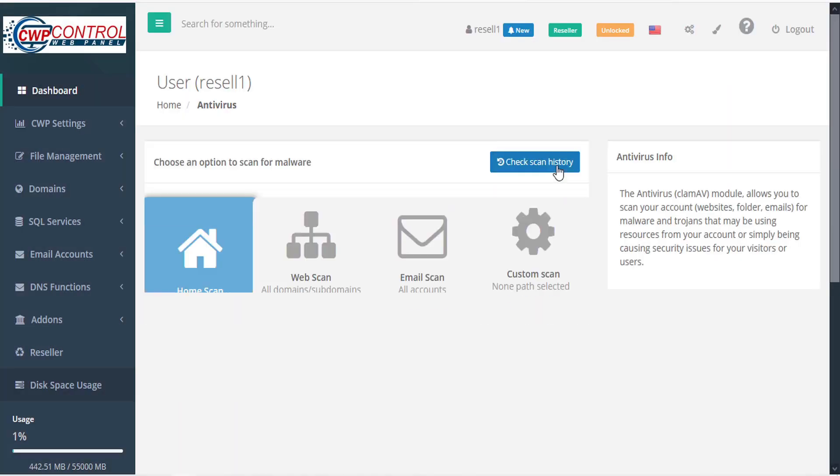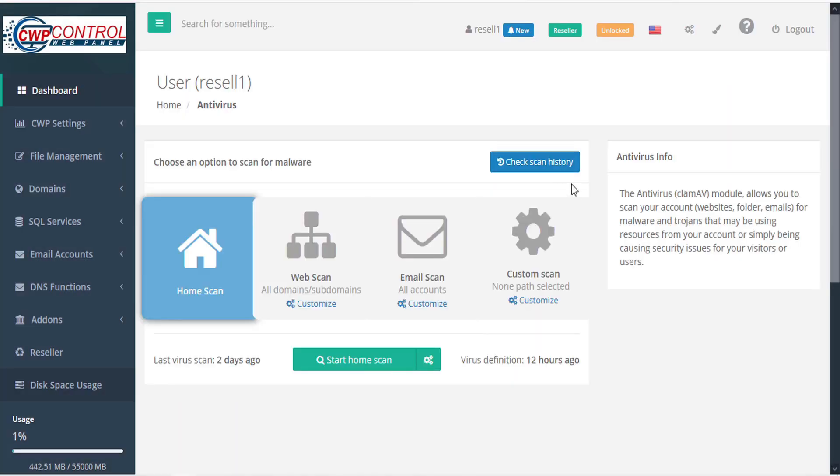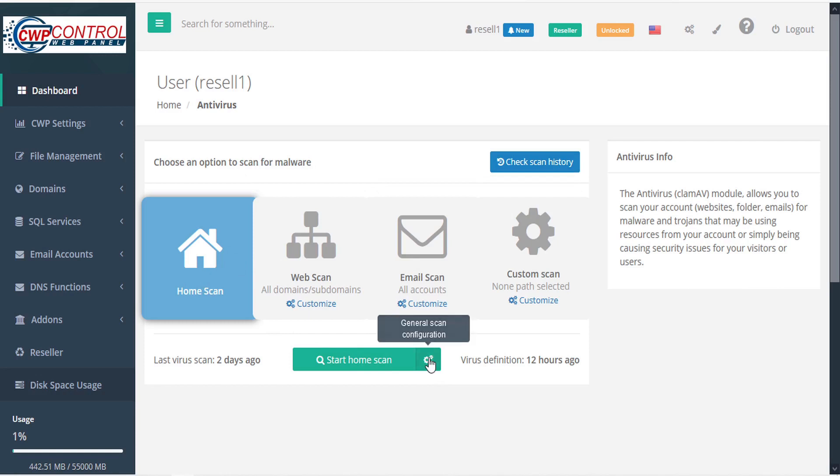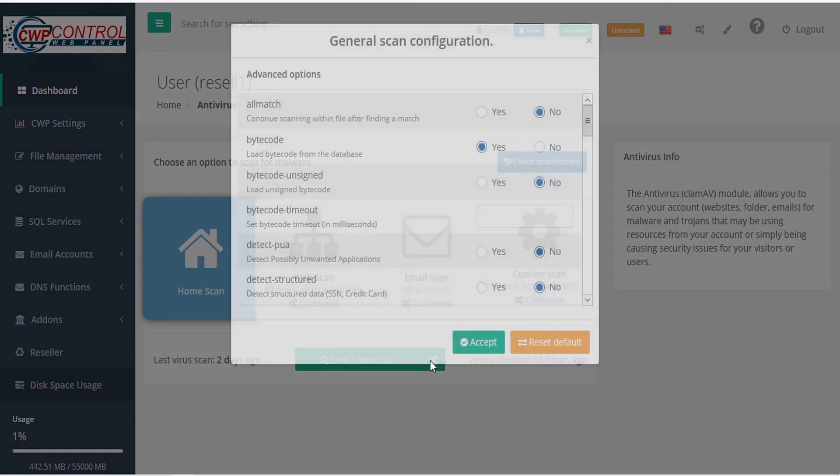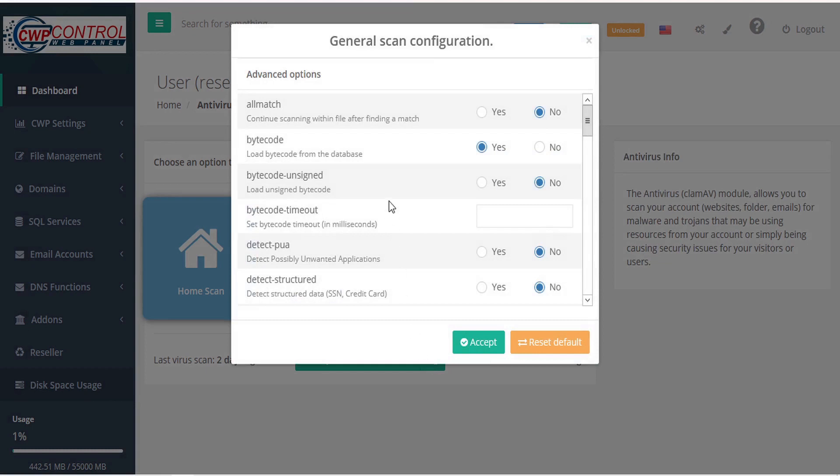Going back to the module, we can configure the home folder scan by clicking this icon here for general scan configuration. This lets us adjust the advanced options for the antivirus scan.